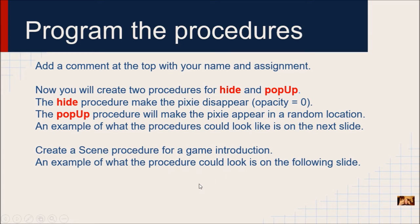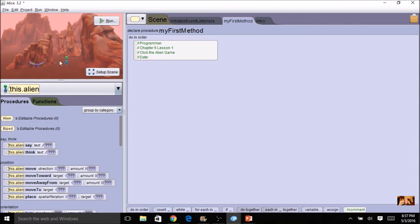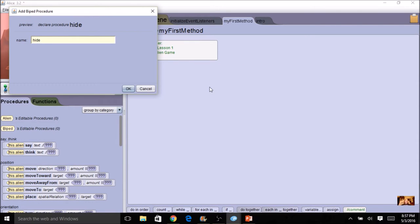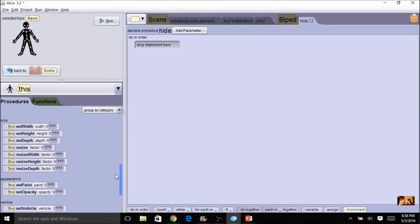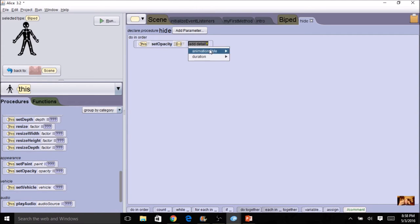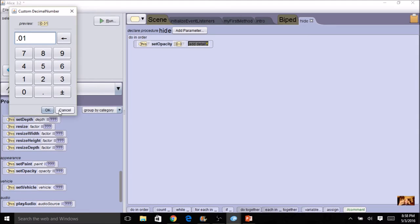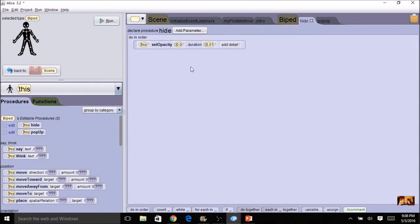Let's get started. I'm going to click on the alien, and because the hide and pop up are just for the alien, I can make them class level. I'll go to my biped and create a biped procedure for hide. It's one simple step: the alien opacity gets changed to zero. I'll scroll down, find opacity, and set it to zero. If I want this to happen very quickly, I can change the duration to a custom decimal of 0.01 — so it will disappear very quickly, not slowly. And that's all there is to hiding.